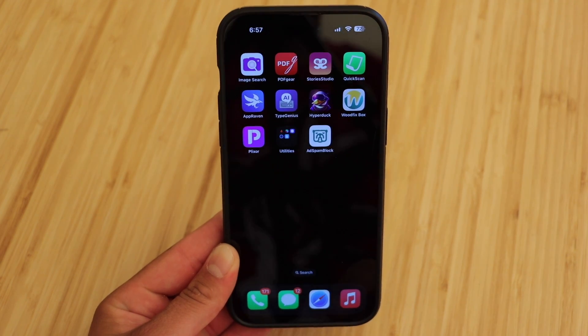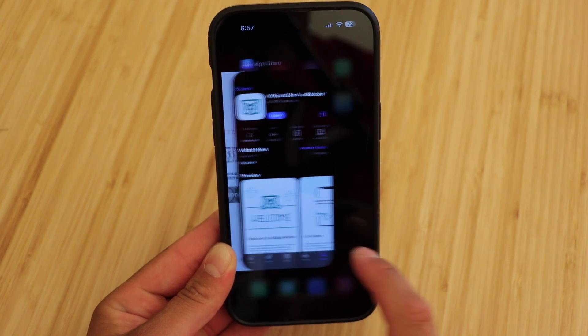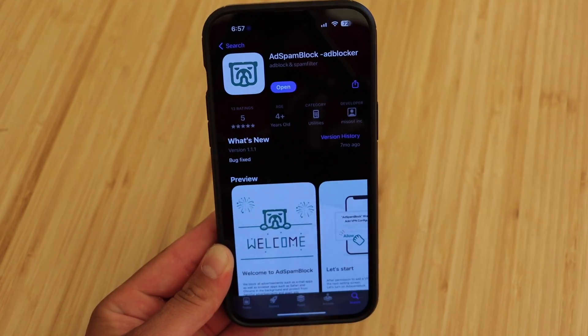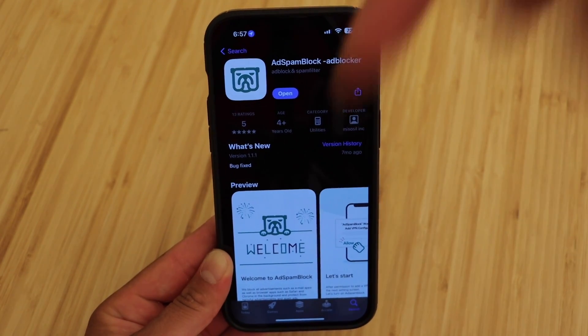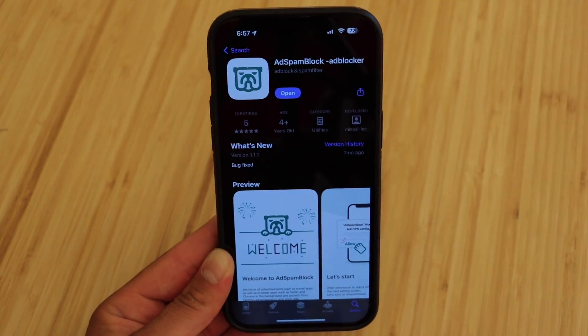The app I'm talking about is called Ad Spam Block. I will have a direct link in the description below.